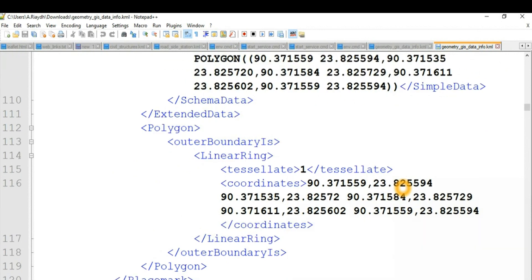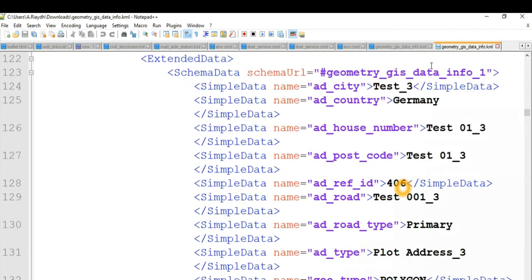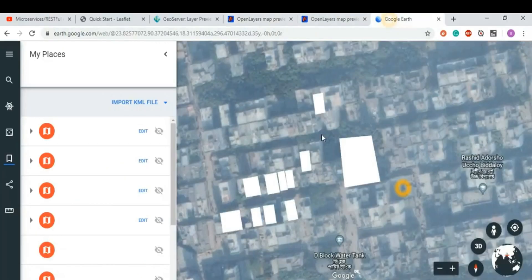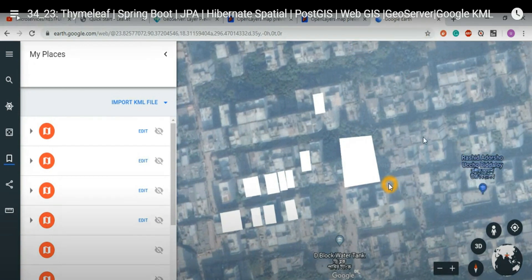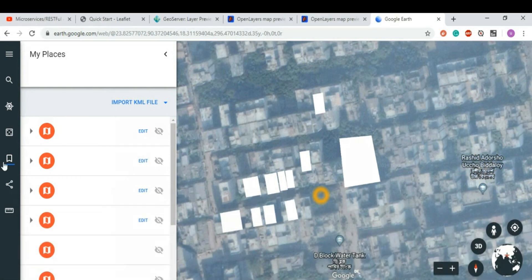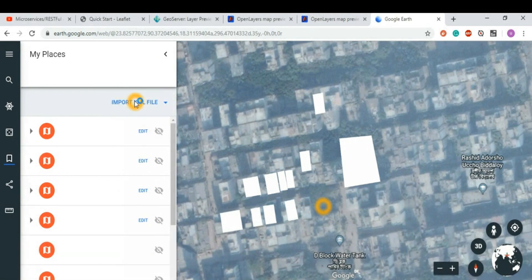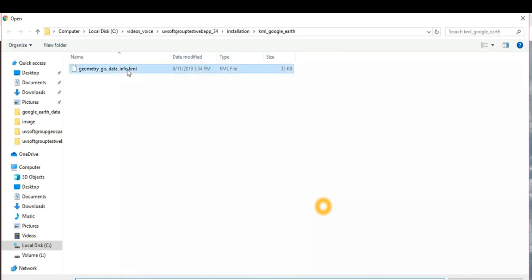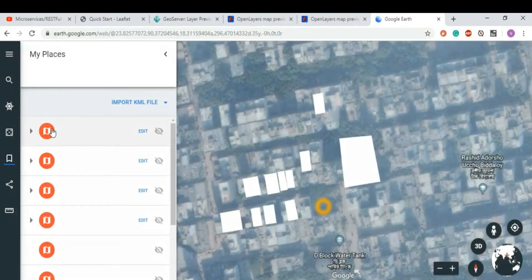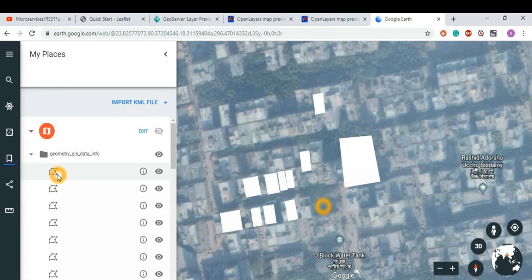Some clients say they need geospatial data visualization with OpenLayers — just do it, we already have it. Some clients need the spatial data in Leaflet. If you have geospatial files already downloaded from the geospatial database, you can load KML files from the file system. Spatial tools programs can automatically load files into Google Earth.